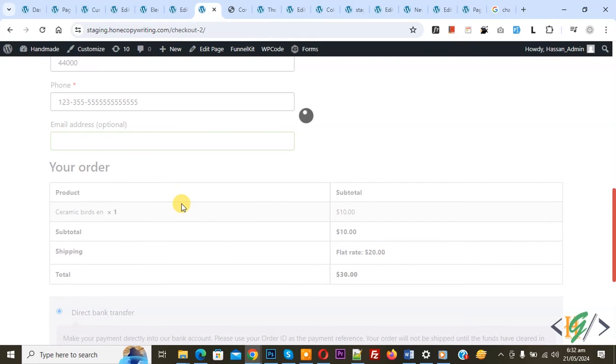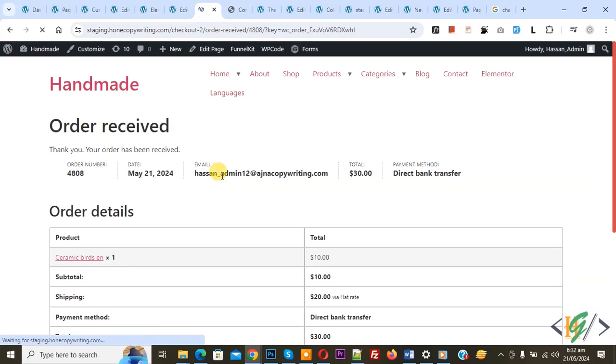So our email address field is empty. Now you see order received done and they show admin email in this section.